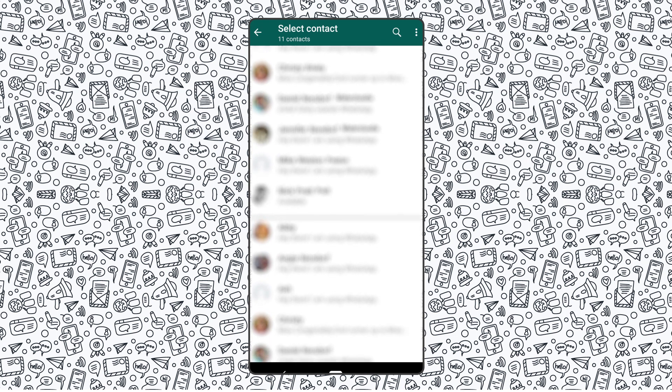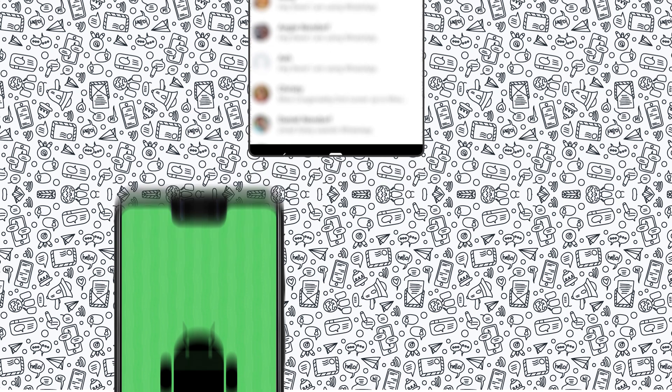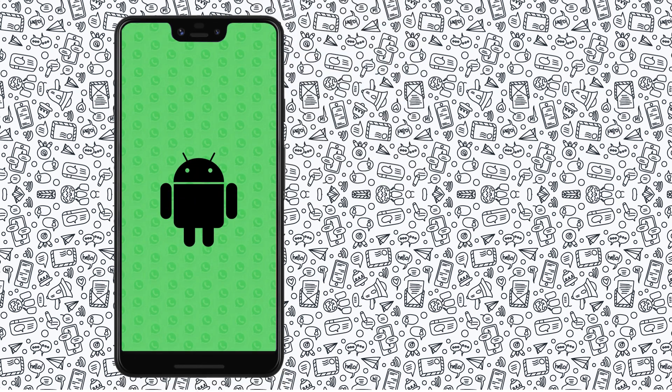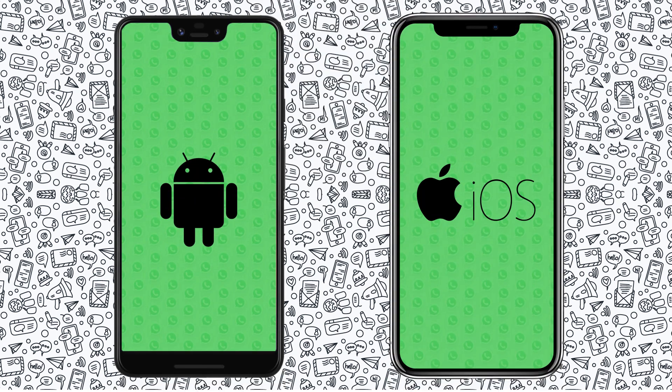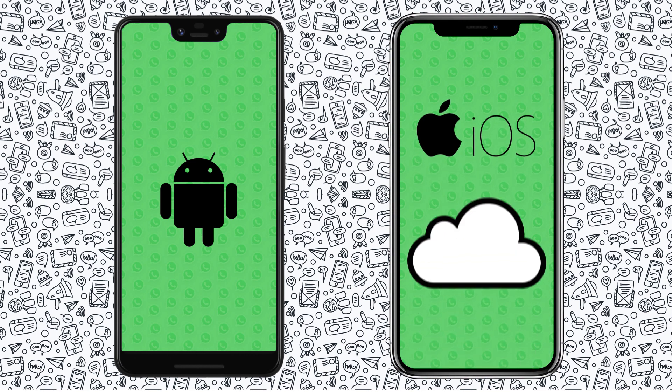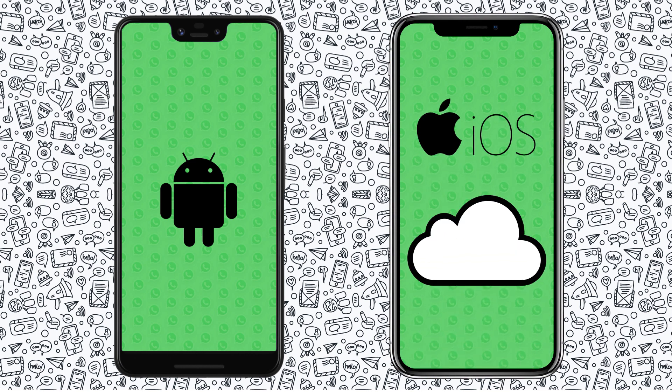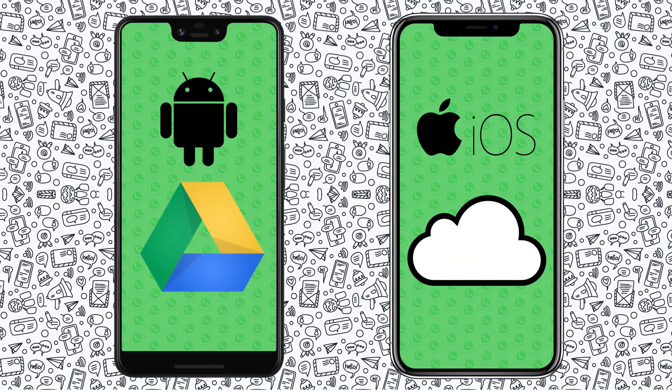WhatsApp is able to backup your messages to the cloud on both Android and iOS, and can even export messages locally on Android exclusively, but they don't export to the same place. On iOS, you'll be stuck using iCloud to backup your messages, while Android syncs directly with Google Drive.